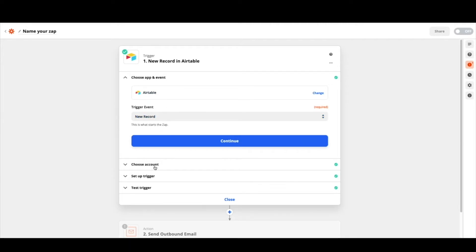We're going to choose our account. So if you've never been in Zapier before you'll have to connect your Airtable account, but if you have and that's all set up, you can move on to this step. If not, just take a minute and go ahead and set that up.